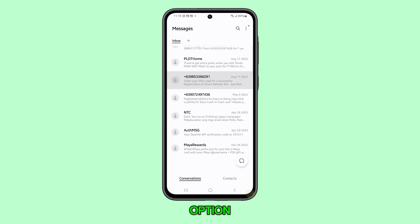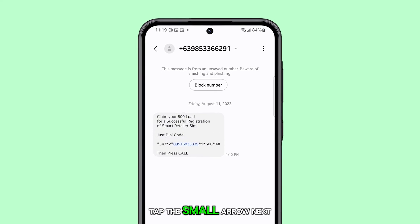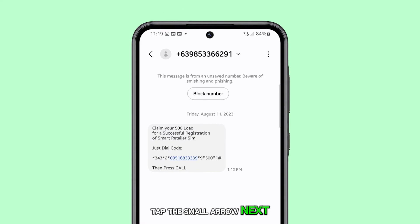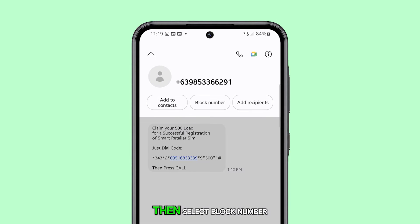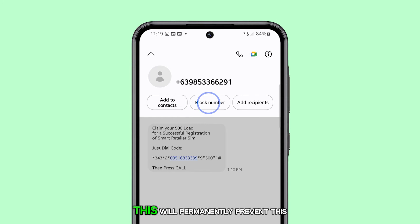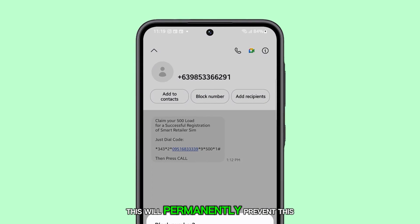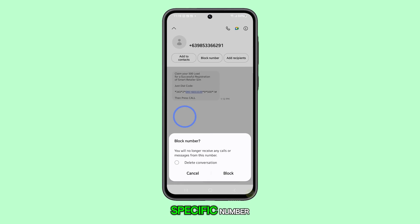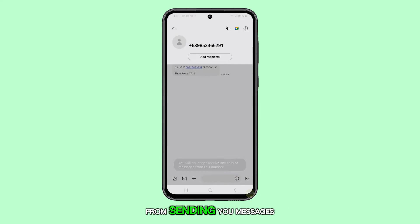If you can't see this option, tap the small arrow next to the number to reveal a menu, then select Block Number. This will permanently prevent this specific number from sending you messages.